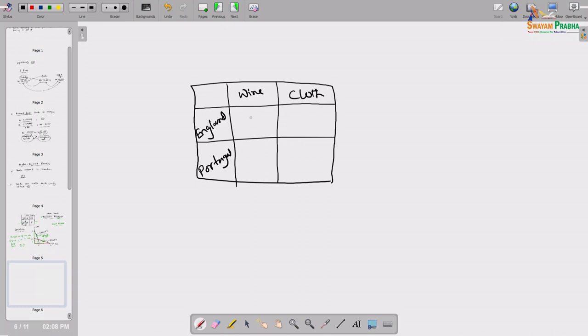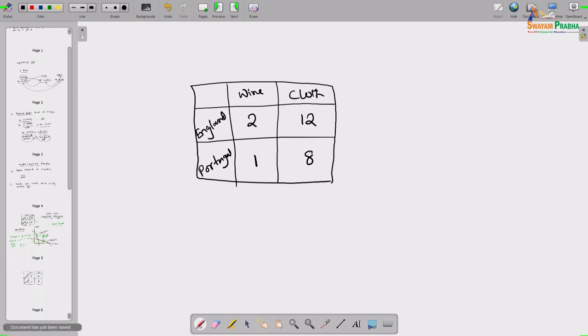The scenario is: for England, 2 units of wine and 12 units of cloth. For Portugal, 1 unit of wine and 8 units of cloth. This means: whatever productive resources England has, using the entire resource vector, if England wants to produce only wine it can produce 2 units, or only cloth - 12 units, or allocate resources proportionally between both. Similarly, Portugal can produce 1 unit of wine or 8 units of cloth using all its resources.